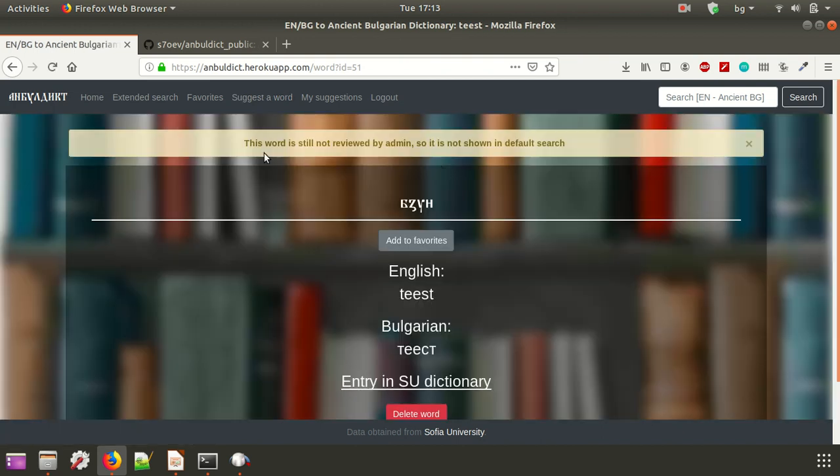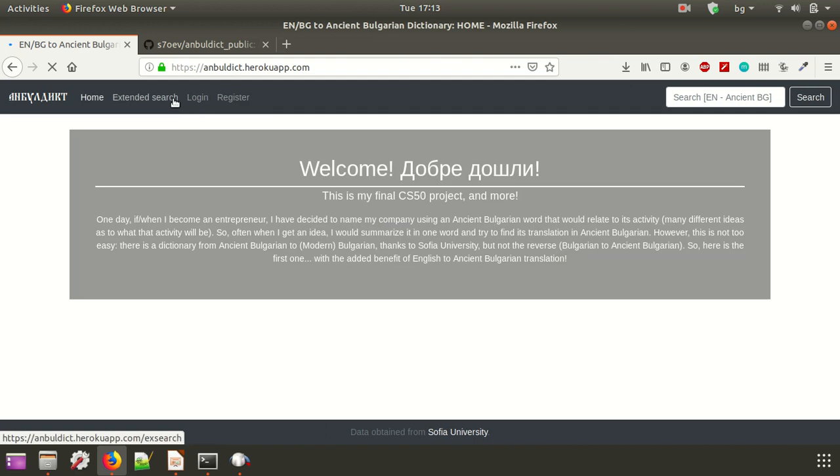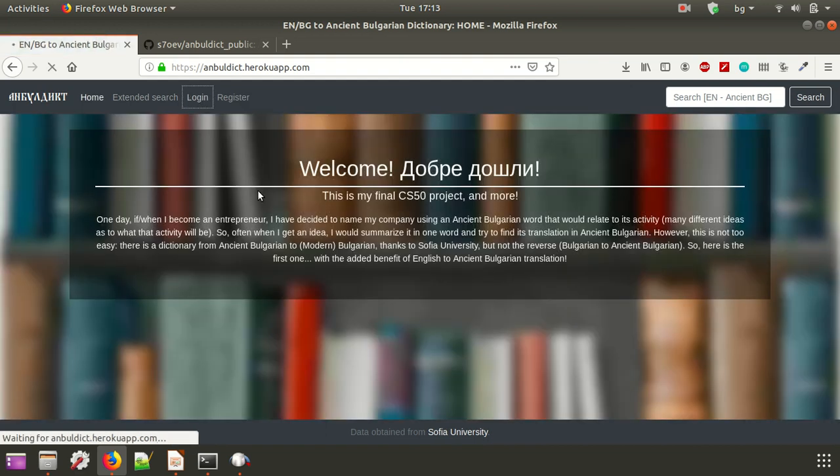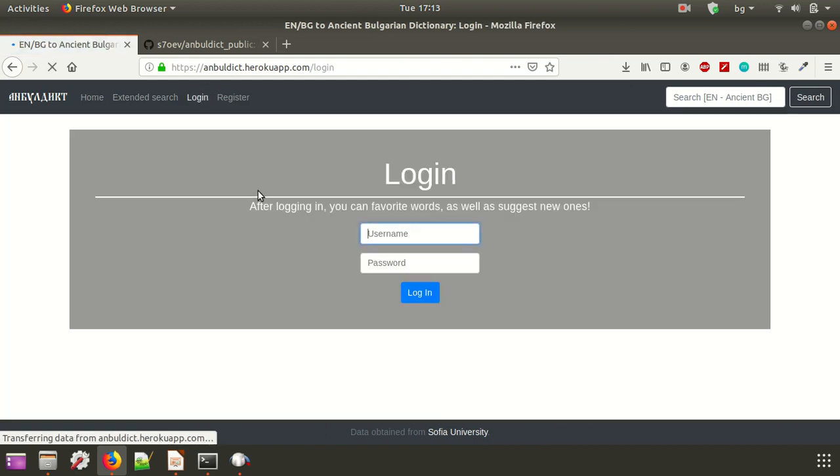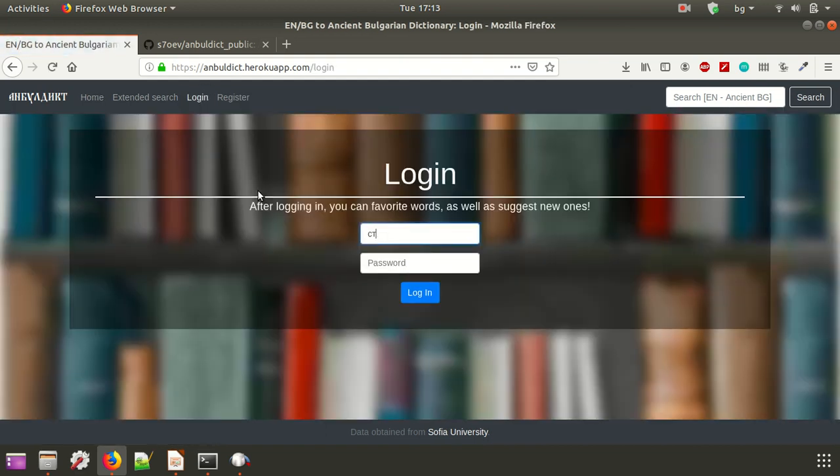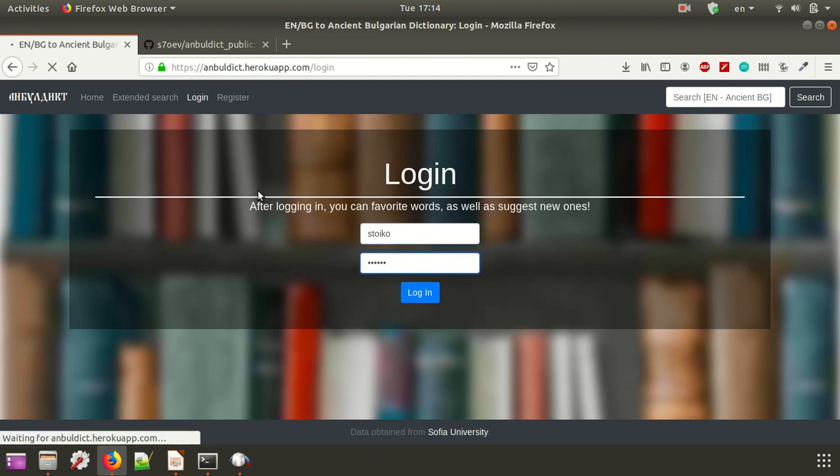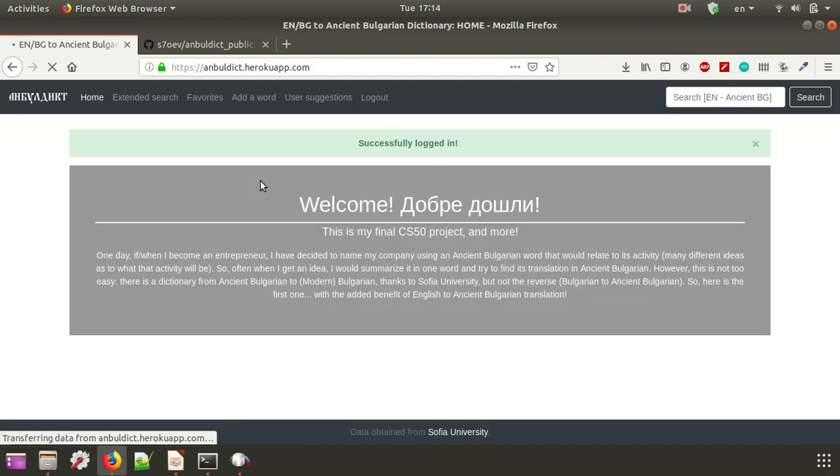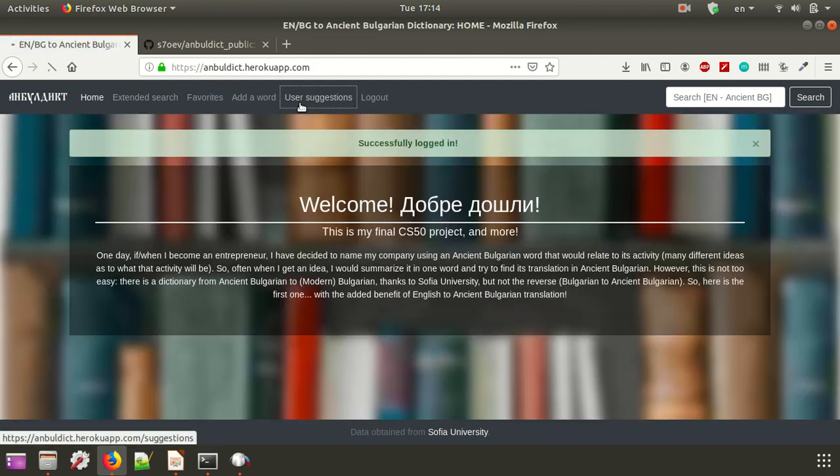And yeah, it will say that it's still not reviewed by admin. So we obviously also have admin functionalities. Now we're going to log in as the admin user, and we should hopefully see this word popping up in user suggestions.